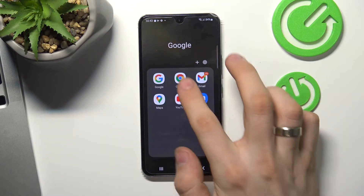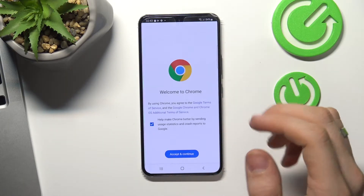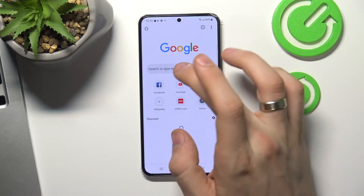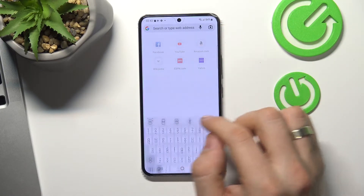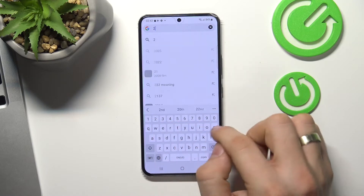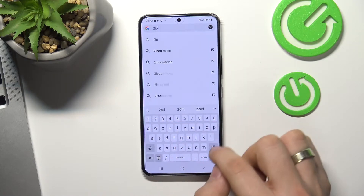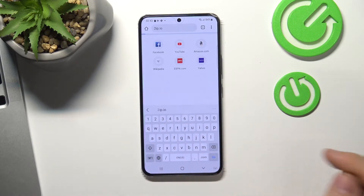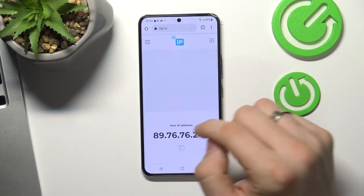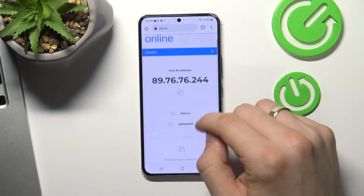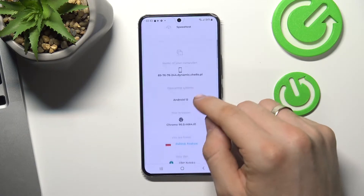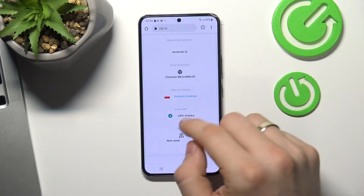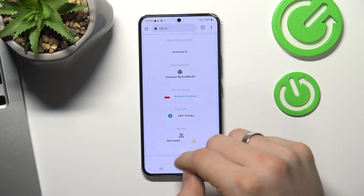So firstly open your web browser and open 2ip.io web page. Thanks to this website you can see how websites see your location, your network location.